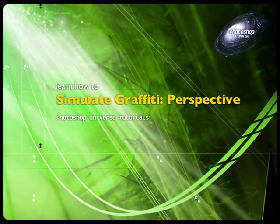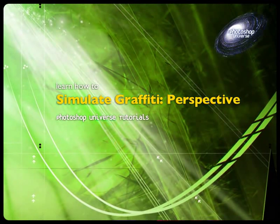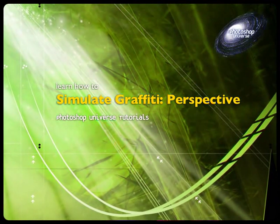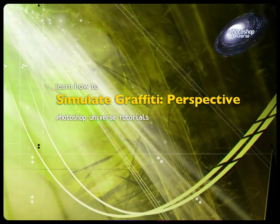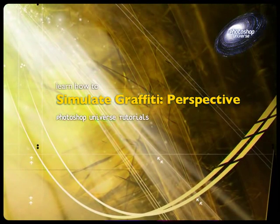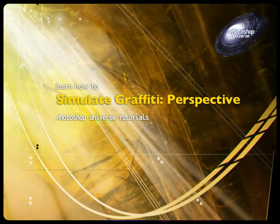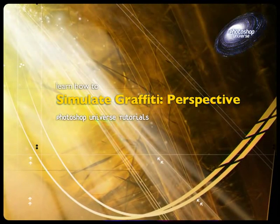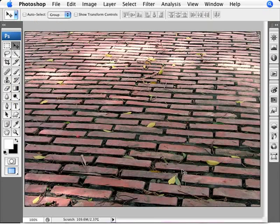Now we're going to do something a little bit differently because we're going to learn how to do all of that, either text or a shape. We're going to do text right now, and we're going to add this to something that's been taken in perspective. So it's not so straightforward because now we've got to add some perspective to this.